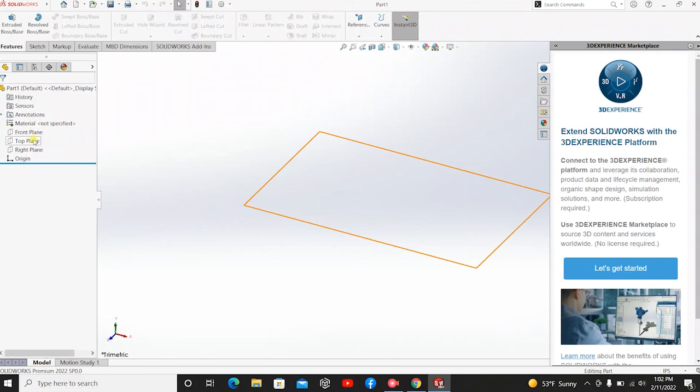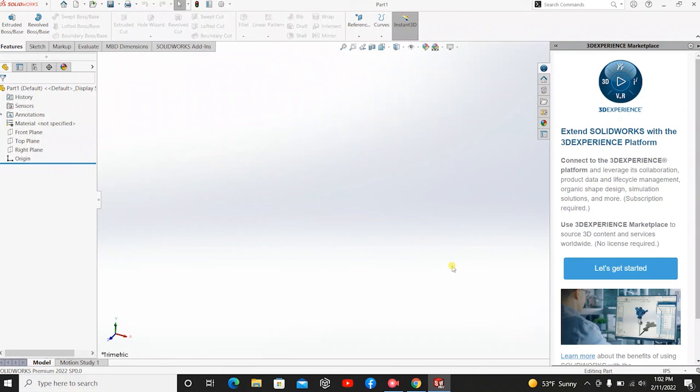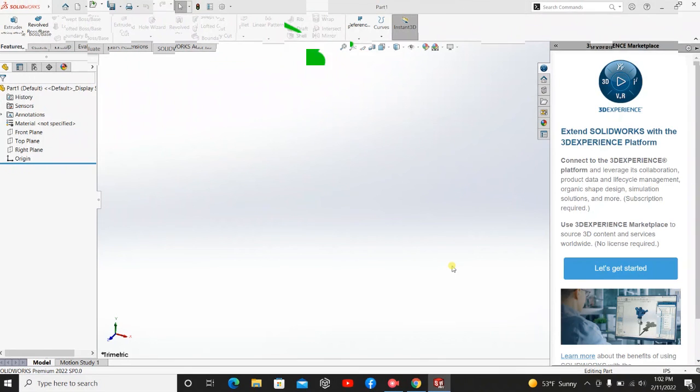Alright, and there you have it. SolidWorks is now open and activated. Alright, so that's all I have for this video today. See you guys next time.